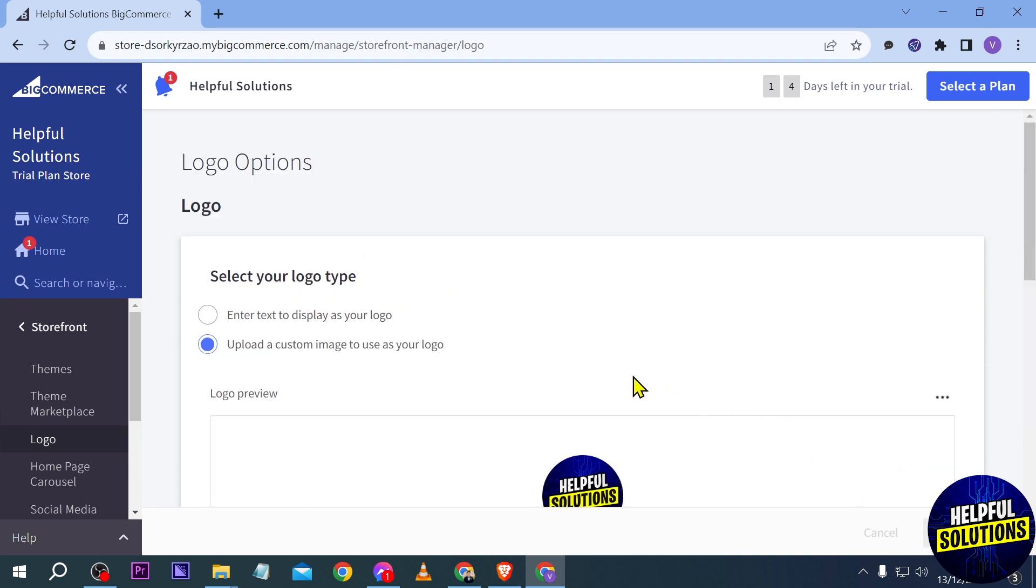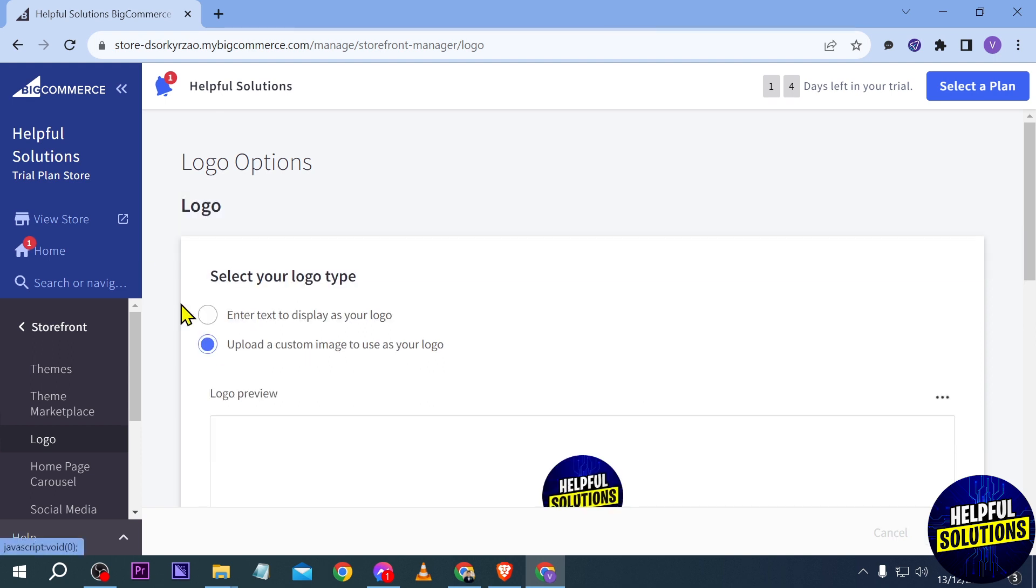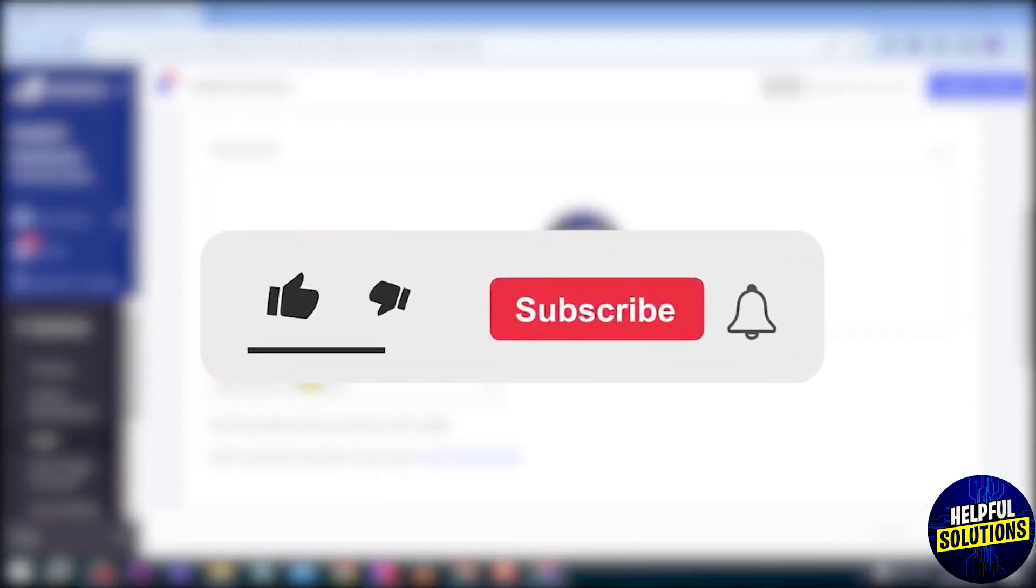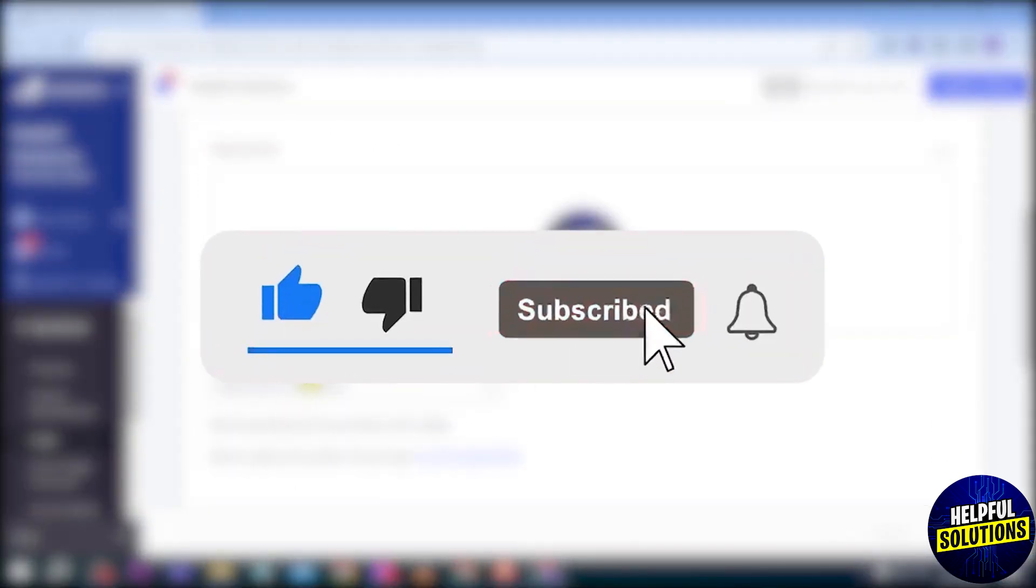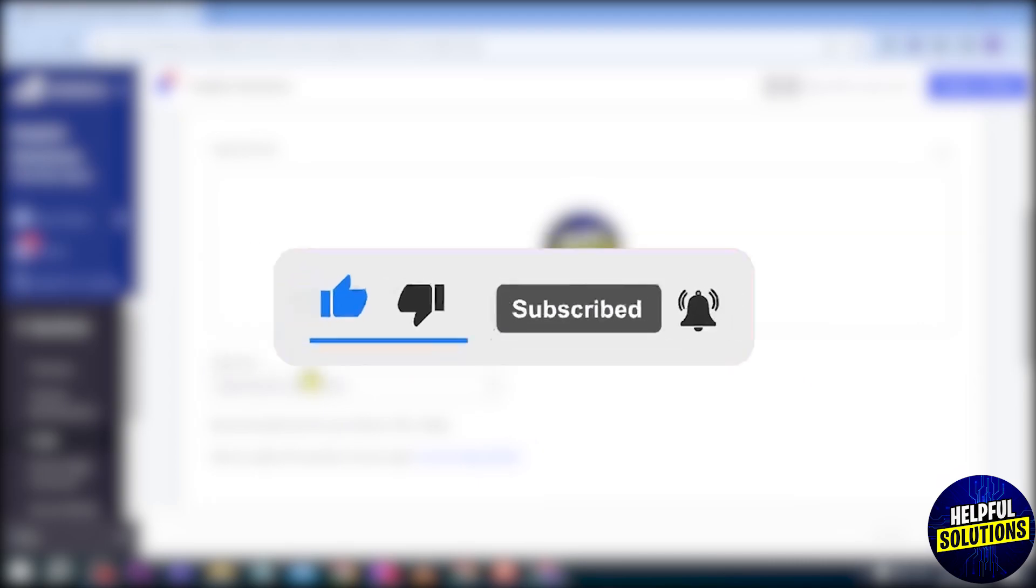Your changes were successfully saved. We're just going to dismiss this one. Congratulations everybody, that is how you're going to add a logo here in BigCommerce.